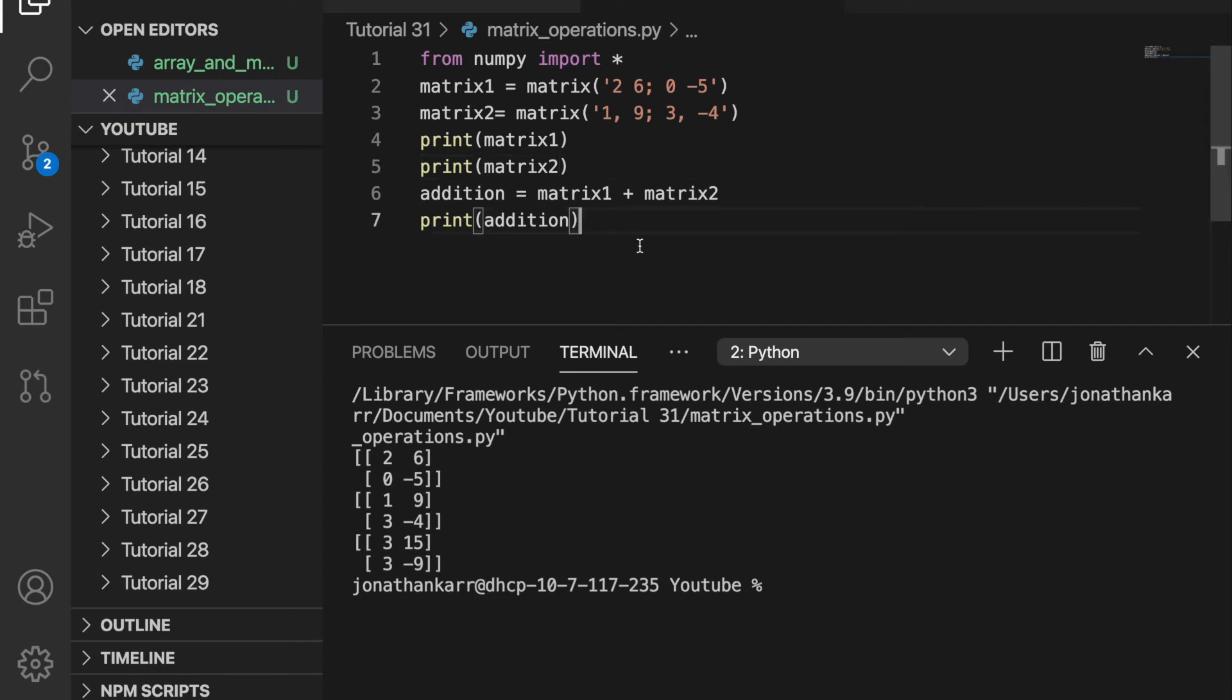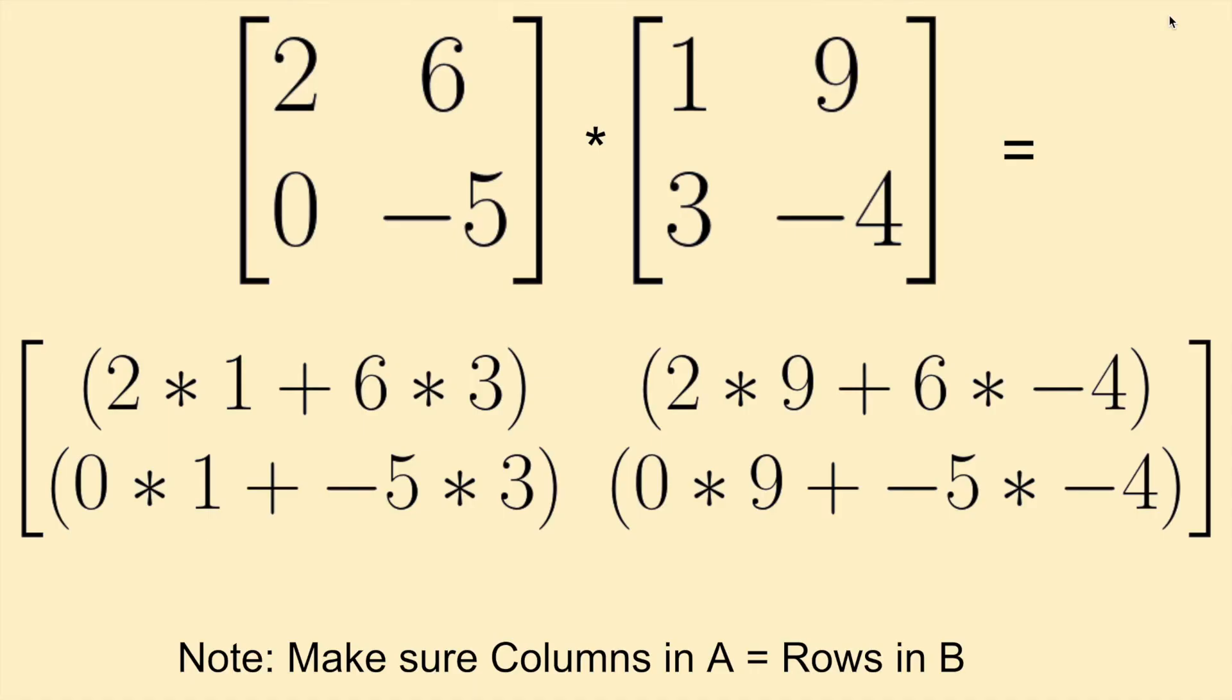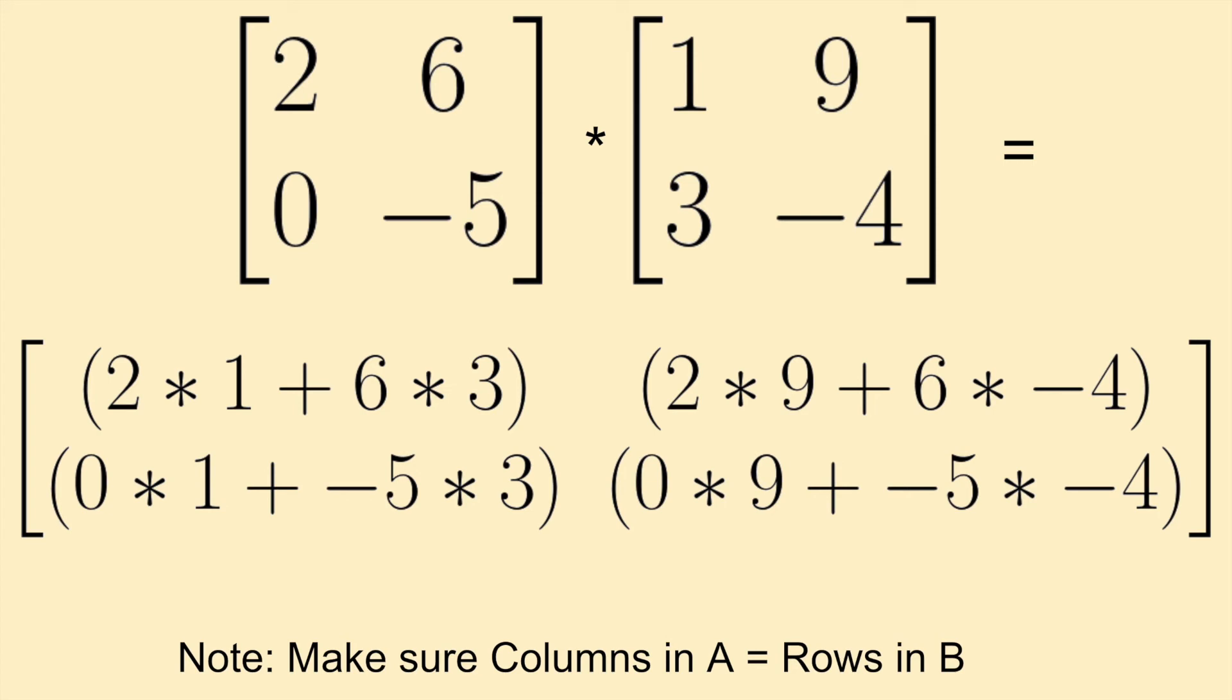But what makes matrices different than arrays is multiplication and division. If you want to multiply the two matrices together, first you need to make sure that the number of columns in the first matrix is the same as the number of rows in the second. And that is true here as you see. Then in order to multiply them you don't multiply them element by element. You multiply them by row and column.